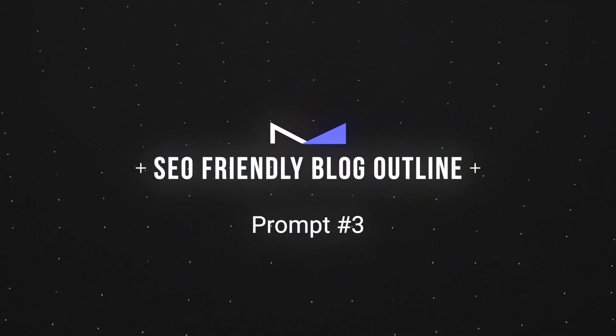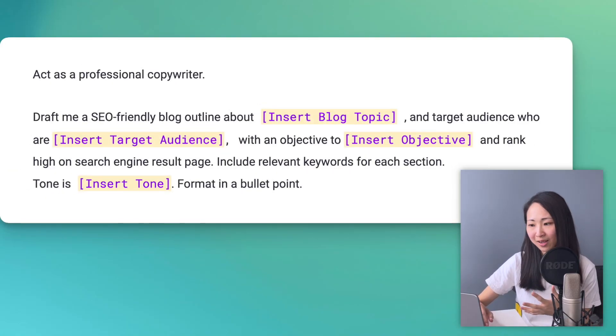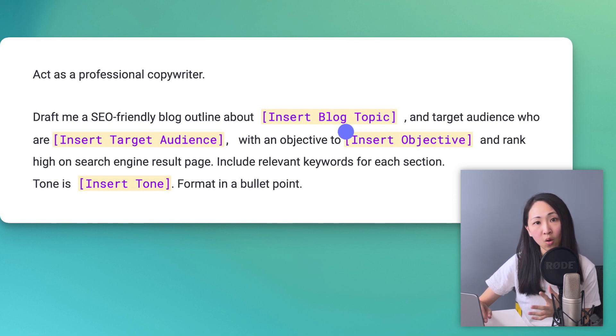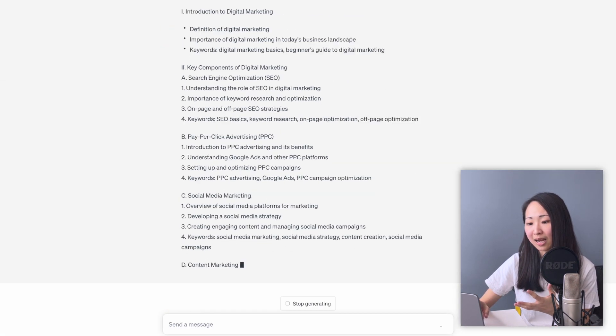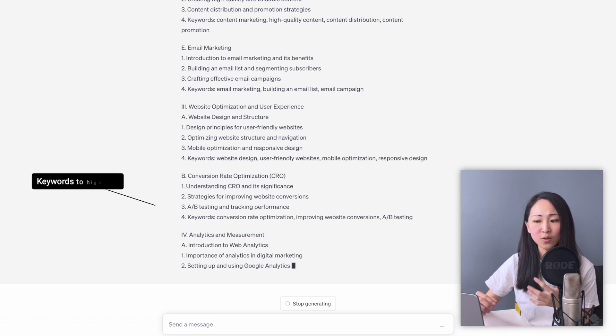Prompt number three: SEO blog outline. ChatGPT can increase your content creation productivity by 10 times. You can ask it to quickly generate a blog outline and it saves you a lot of time structuring the article flow. Try asking it to create an SEO-friendly blog outline about a certain topic. Remember to include your target audience and the goal of the blog to get a more accurate response. You'll get a pretty decent structure, and I love how it also includes keywords to highlight for each section for SEO. You can even ask it to generate the whole blog draft, though I found that may not be ideal if your blog is very technical or covers really specific details.